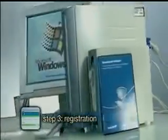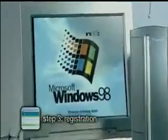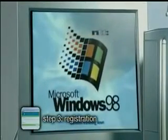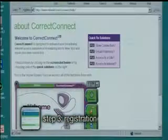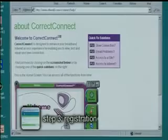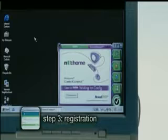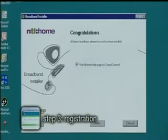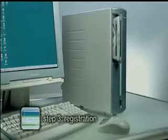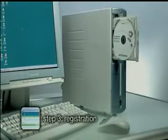Your broadband installer program will now restart and automatically configure your computer for broadband internet. The broadband installer will set up Correct Connect on your computer — this support program will analyze your connection and correct any problems. Once you see the completion screen, it is okay to remove the broadband installer CD. And that's it — you are up and running. Congratulations! Now you're ready to enjoy the web as it should be, with high-speed always-on broadband internet from NTL home.